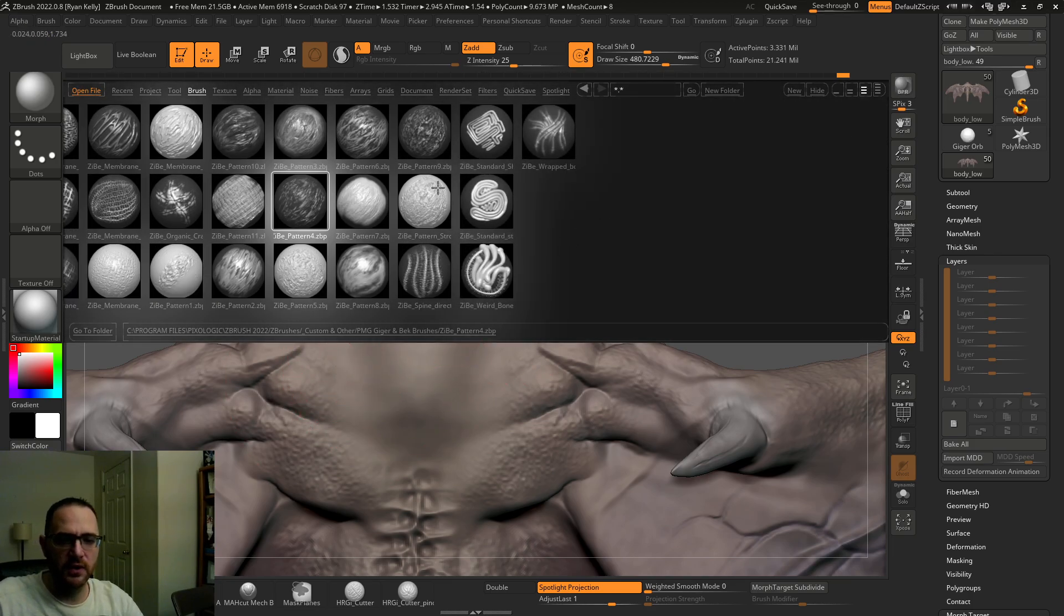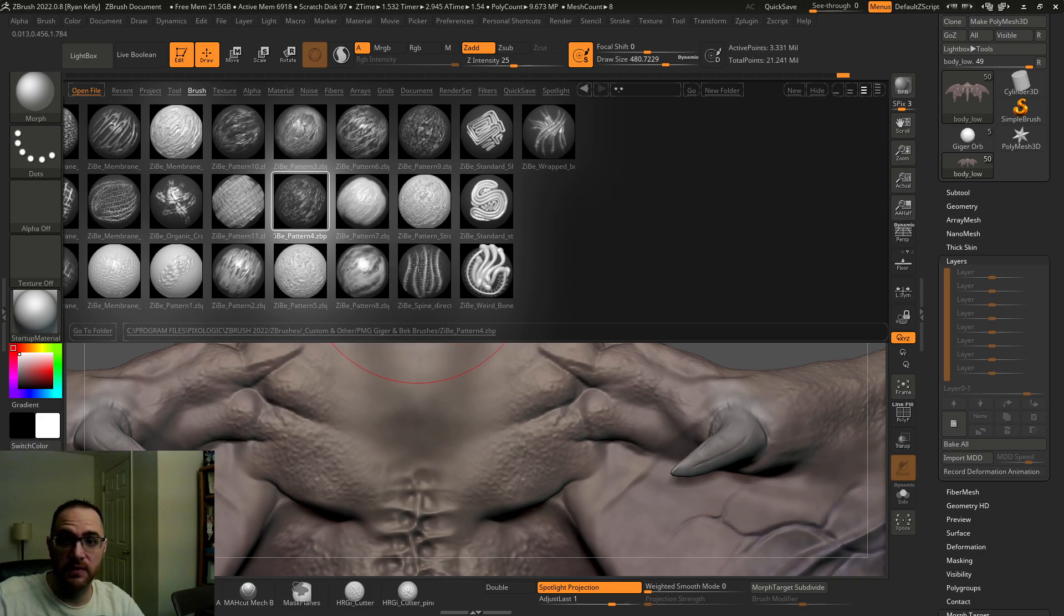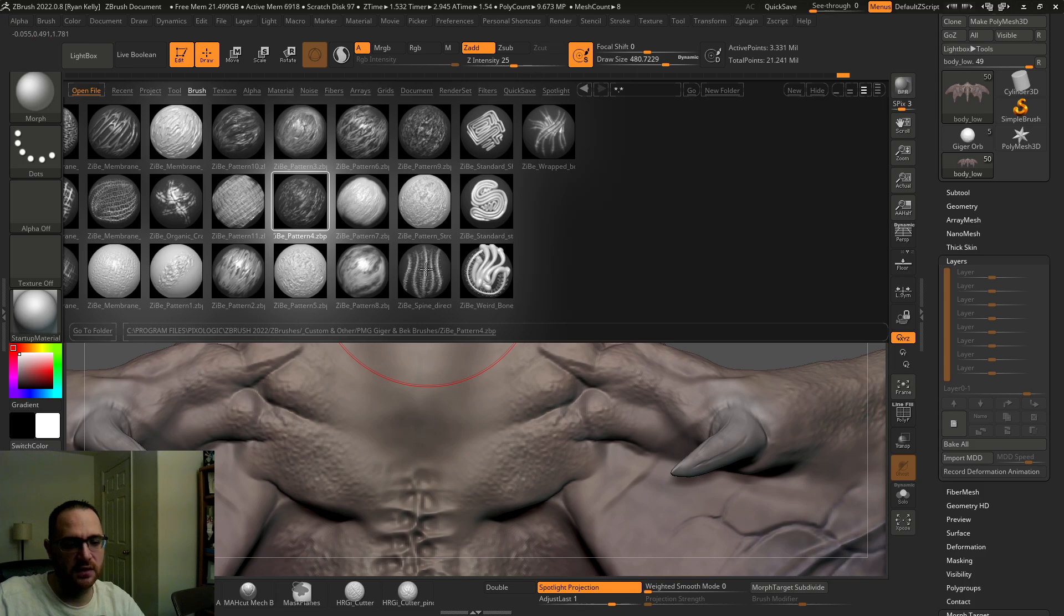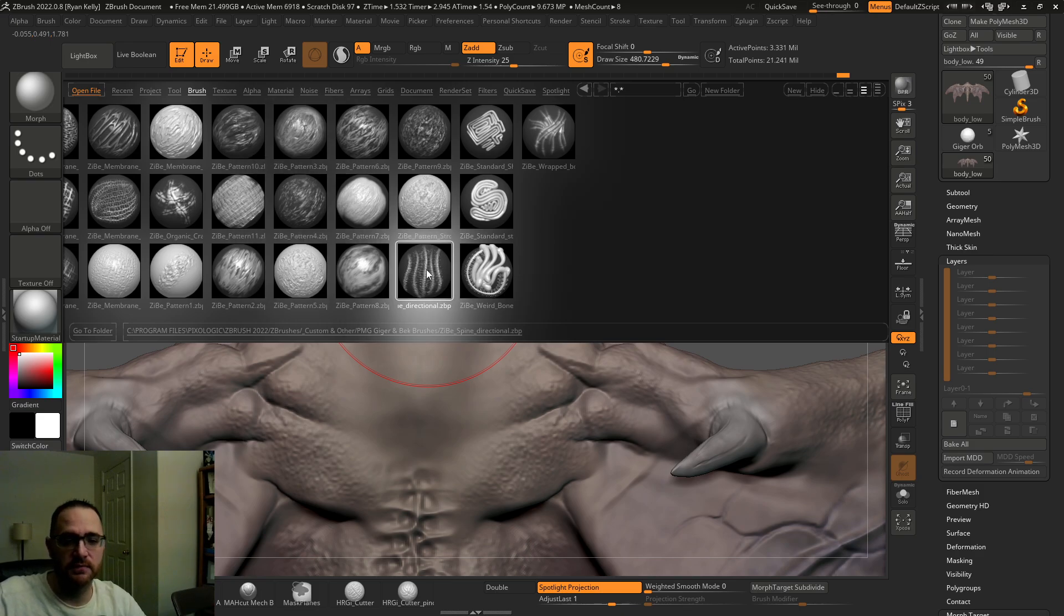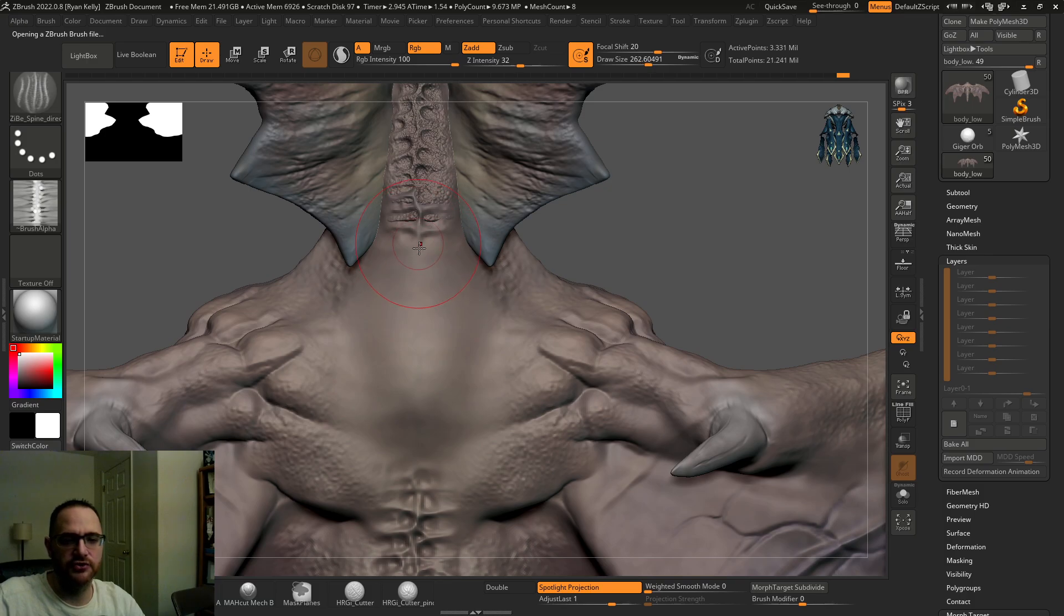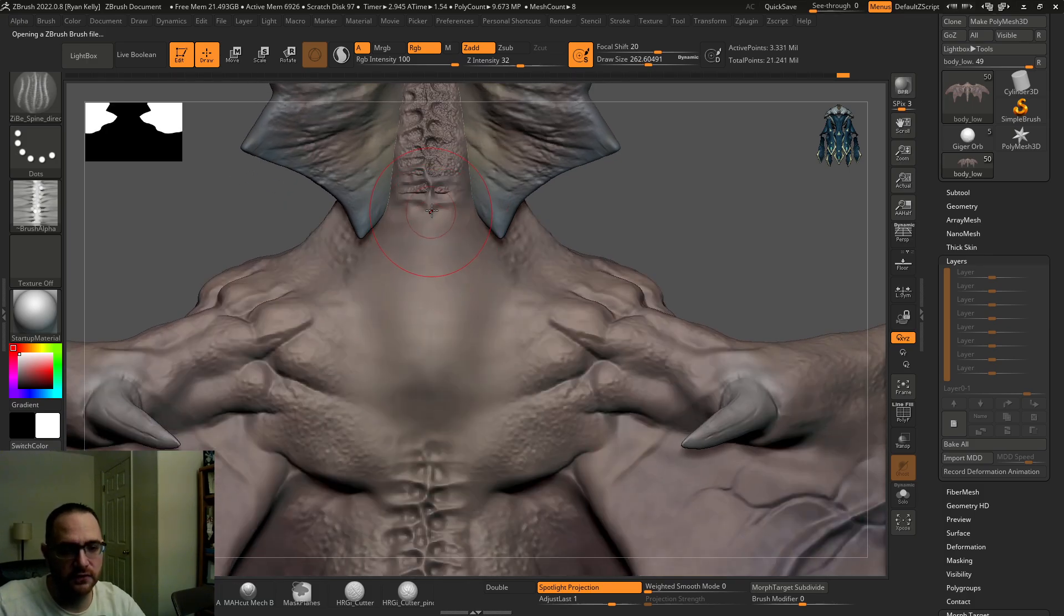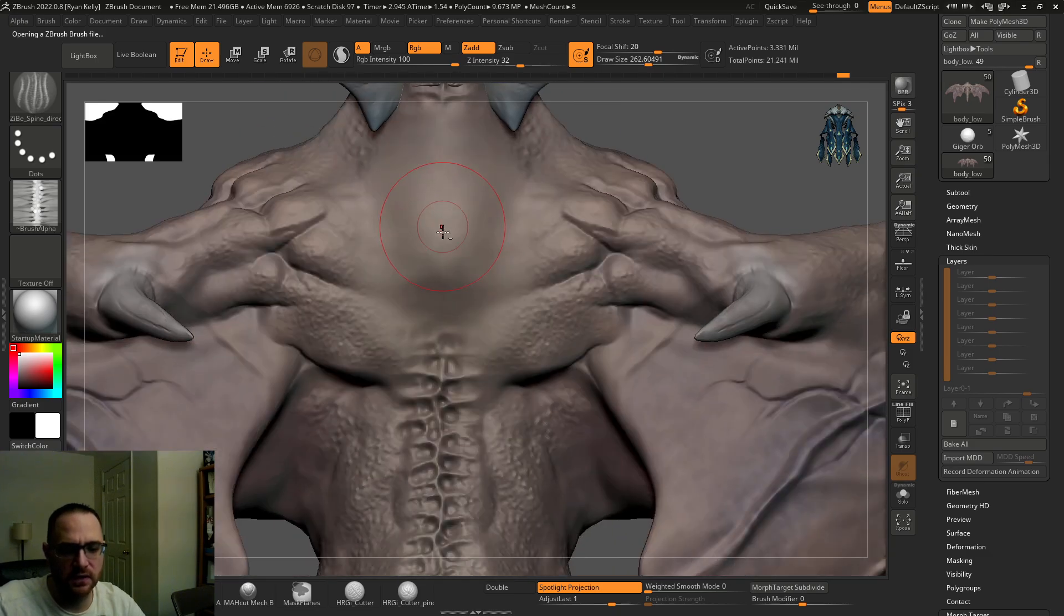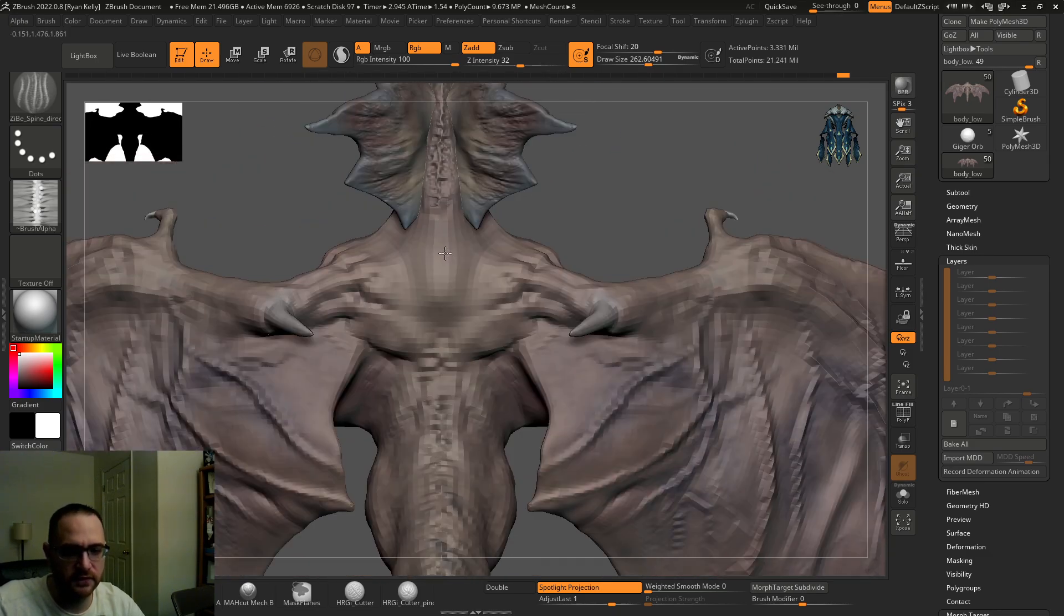So by the way, these brushes are insane. Shout out to Pablo Munoz Gomez. I've taken several workshops from the guy. I'm going to link his channel. You guys got to check it out. Check out ZBrushGuides and his channel. Tons of free assets, tons of paid assets. He's like the brush master. These are some of his Geiger pack brushes and I can't recommend them enough. They're so awesome. I use them to get some of this detail, not all of it, but the spine for instance.